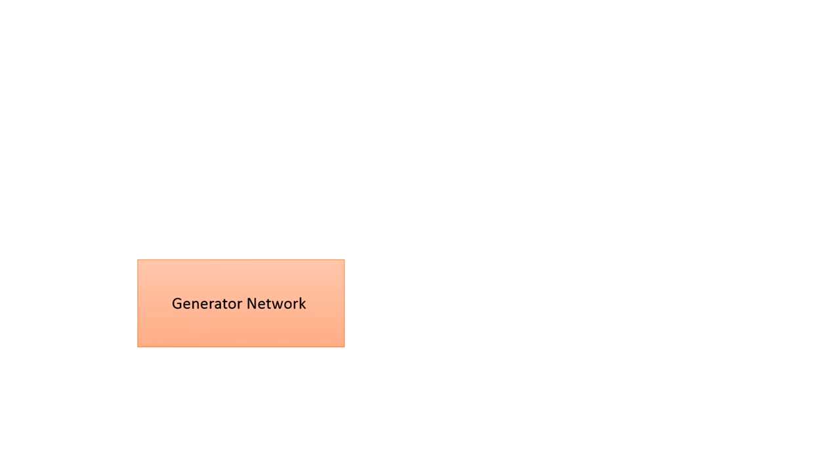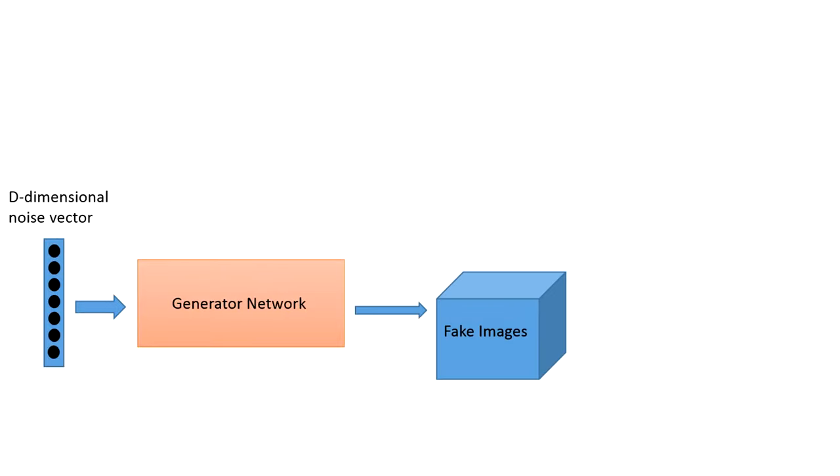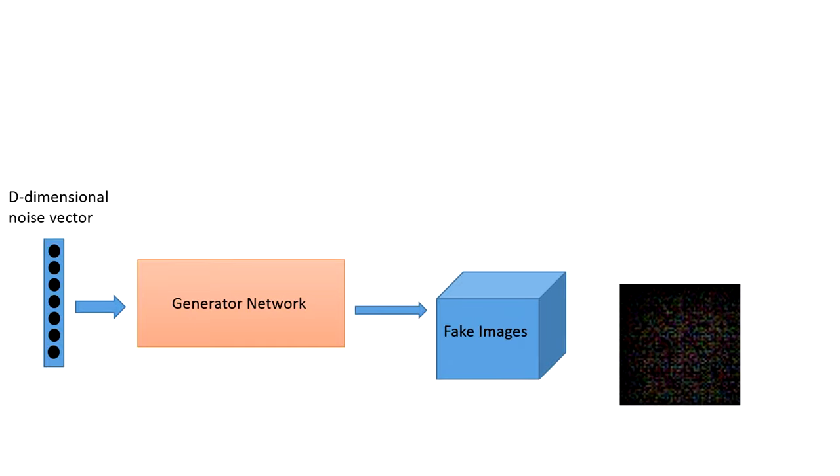First, we start with the generator. The input to the generator is a random noise vector, usually of a uniform distribution between 1 and negative 1. For this project, I used a vector with a length of 100, and that seemed to be adequate. The generator then outputs some new images. At first, the images are terrible, because the network has no idea how to generate faces.